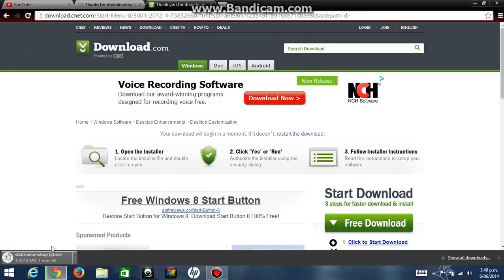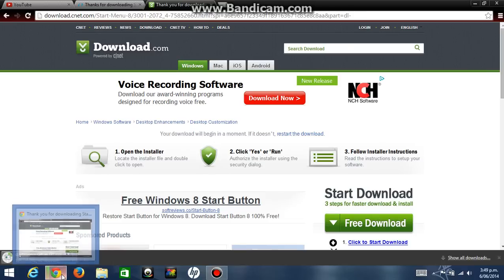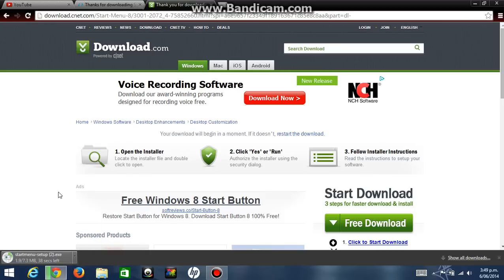It really doesn't matter what web browser you use. For this video I'm just using Google Chrome. So it's going to take a few seconds.